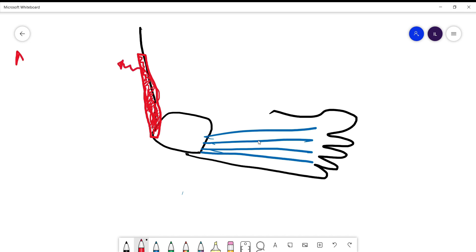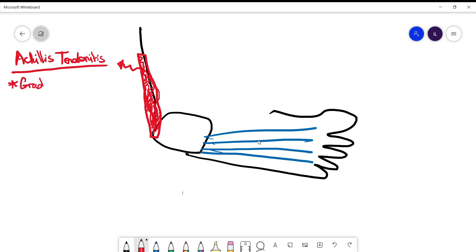If the patient comes with posterior foot pain, you have to think about Achilles tendonitis. It's a gradual onset disease and it's very common in runners.